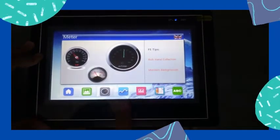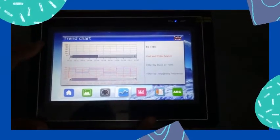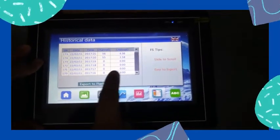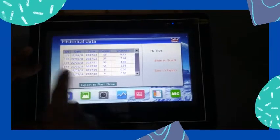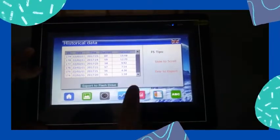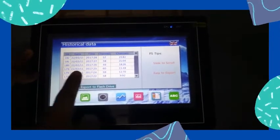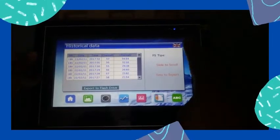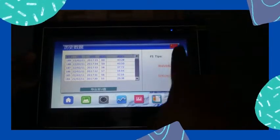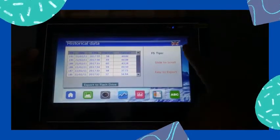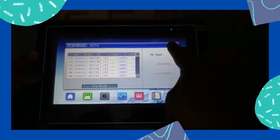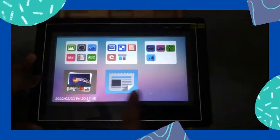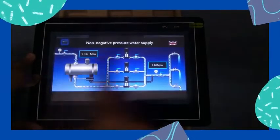On the display you can see a meter, a trend chart, a bar graph, and the data output. You can check your data along with the time and date. You can also change the pre-configured language from here, then navigate back to the home screen to see all the features.